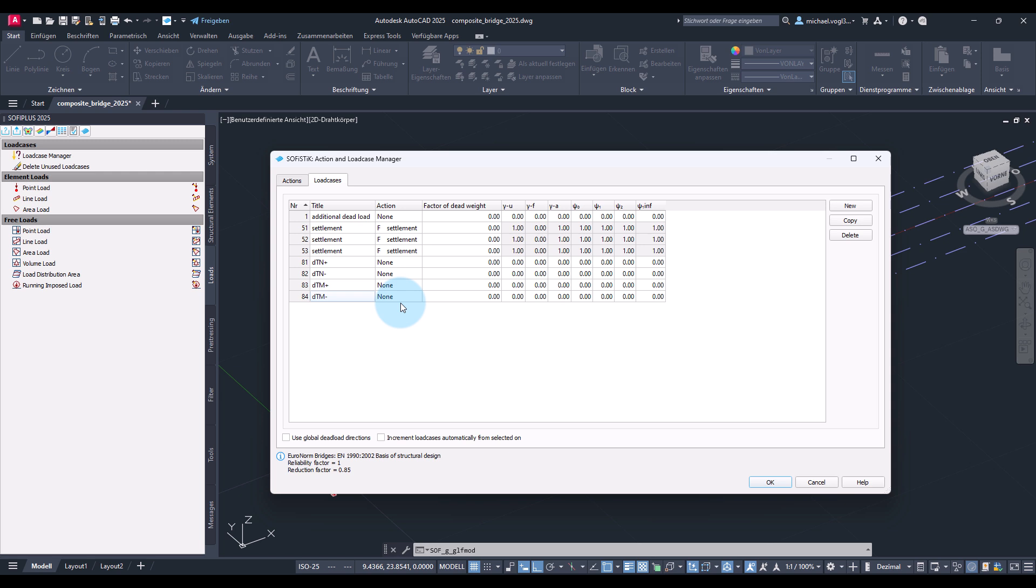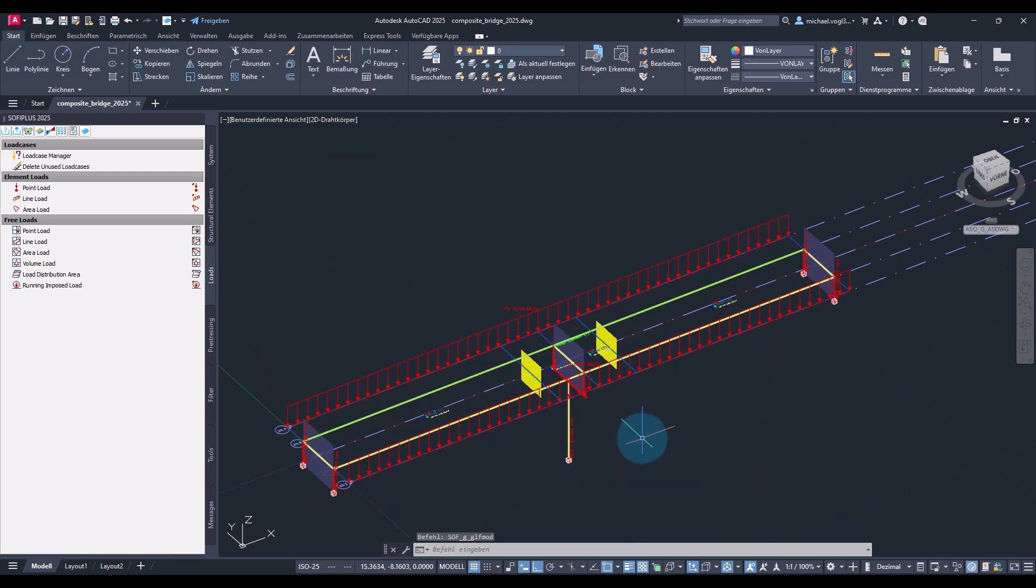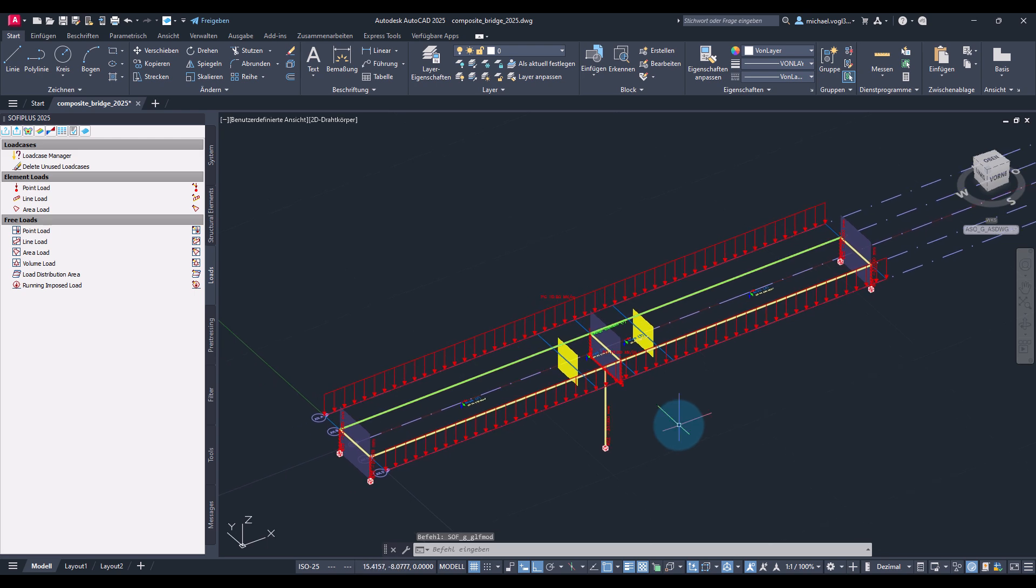Here I also assigned no action because we will later on combine these temperature load cases as prescribed by the Eurocode and then these combined load cases will get an action that will be later on used in superpositioning of the design combinations. Now we create the loads.